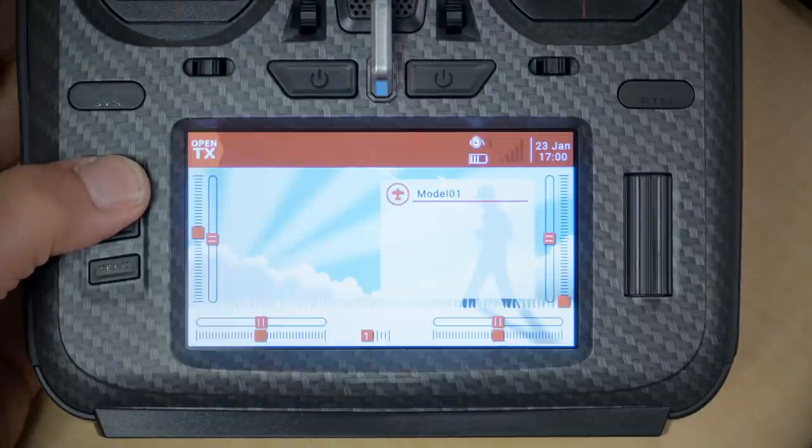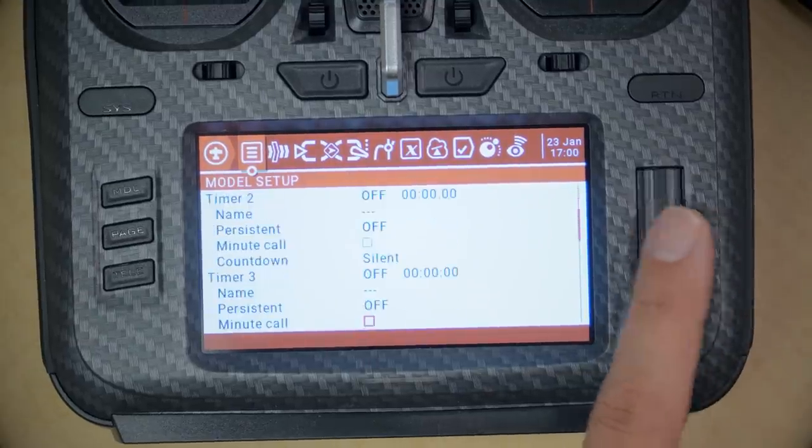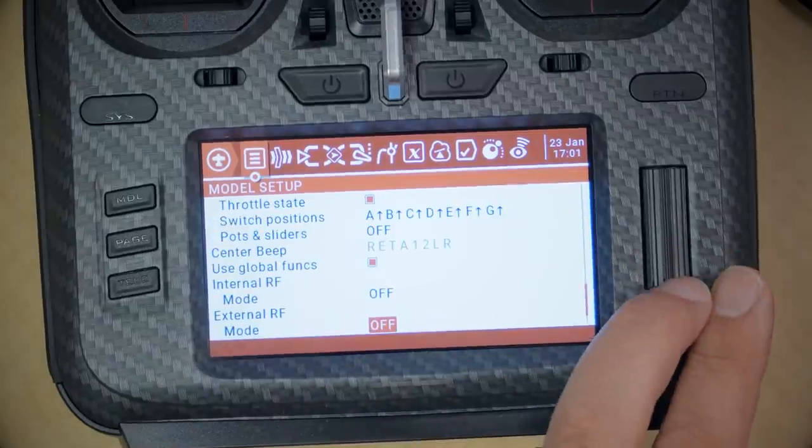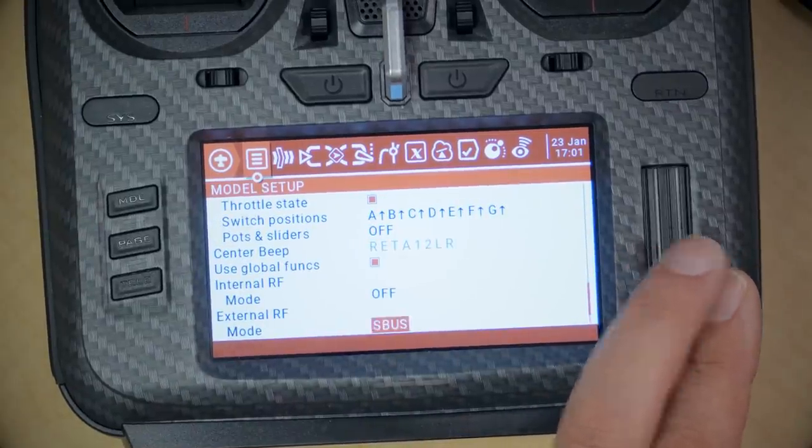One more thing to check: is ImmersionRC Ghost now supported in OpenTX 2.3.12? Going into External RF mode — yes, it is supported. So if you're using Ghost, you no longer need the Ghost nightly build. If you're using Crossfire, you no longer need the Crossfire Shot nightly. For ExpressLRS, I'm not certain — people have told me it works on the standard build. If you have a Tango 2 waiting for OpenTX Companion support, or a RadioMaster waiting for touchscreen support, those are still not here yet. Thanks for watching, happy flying.